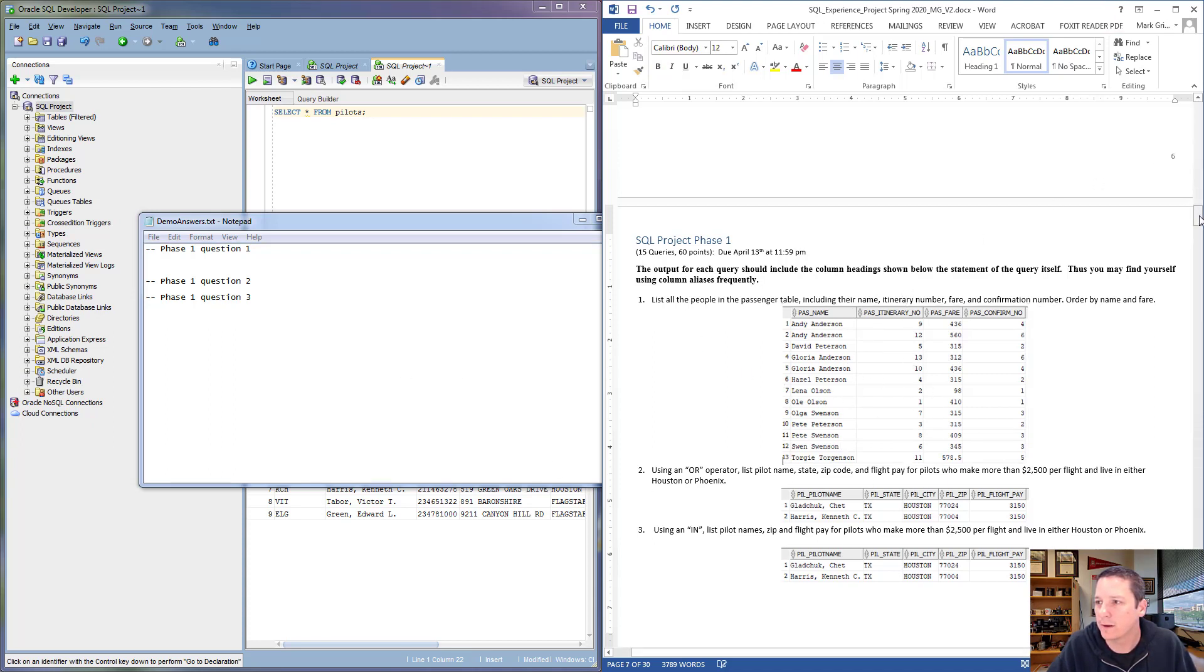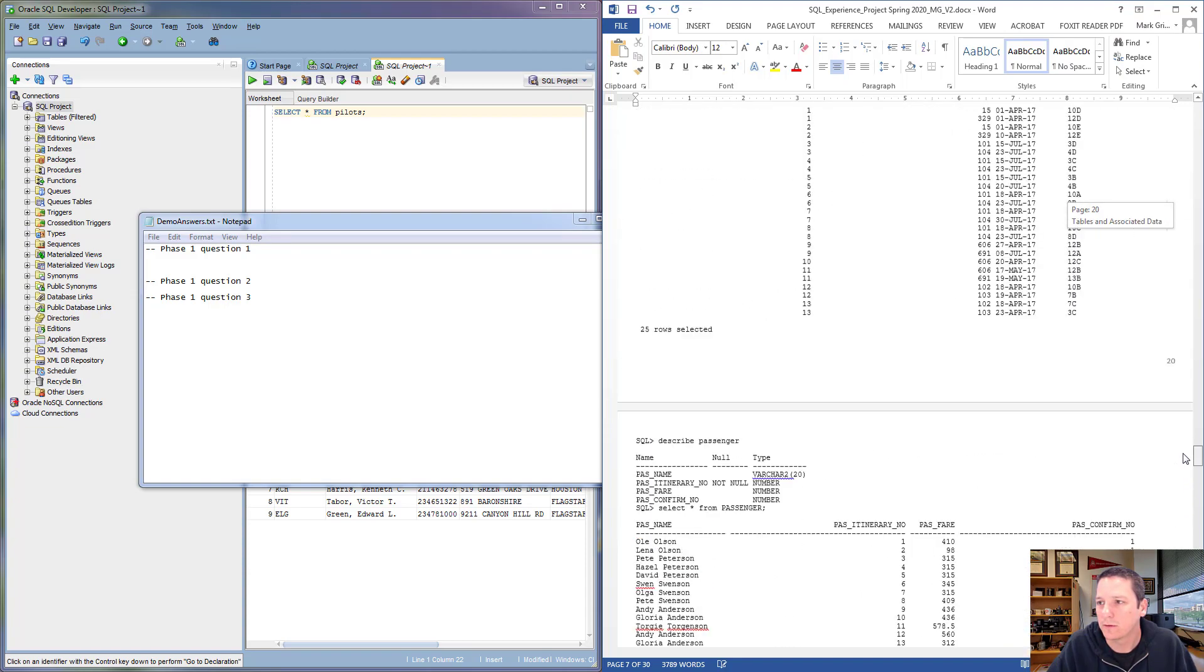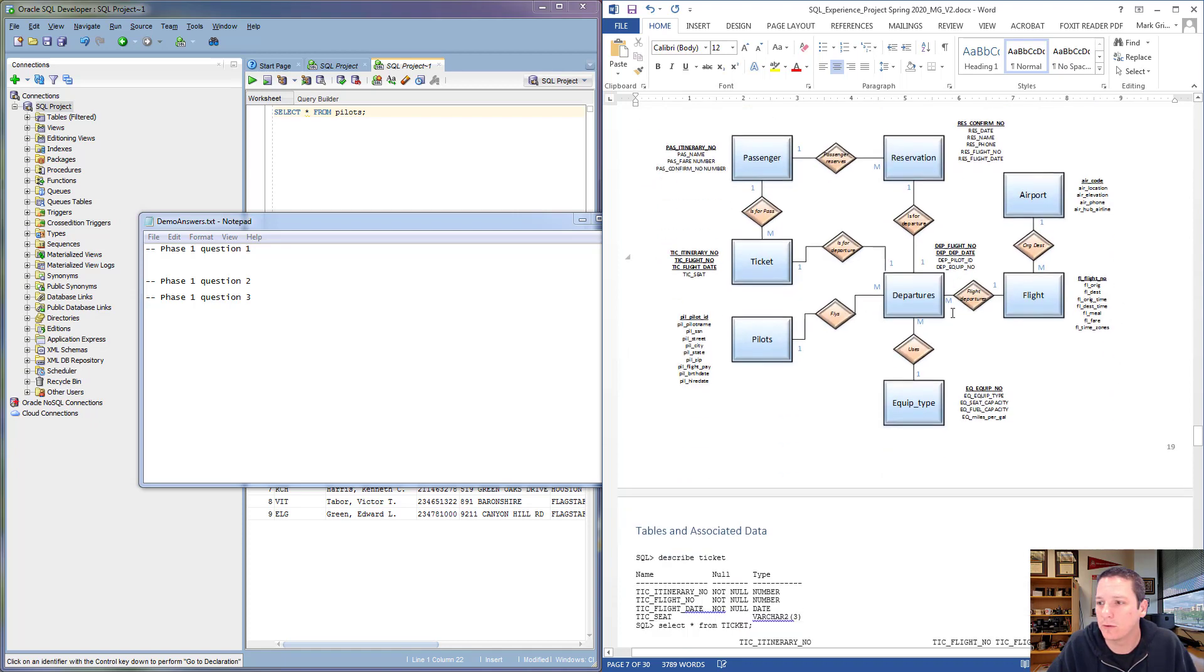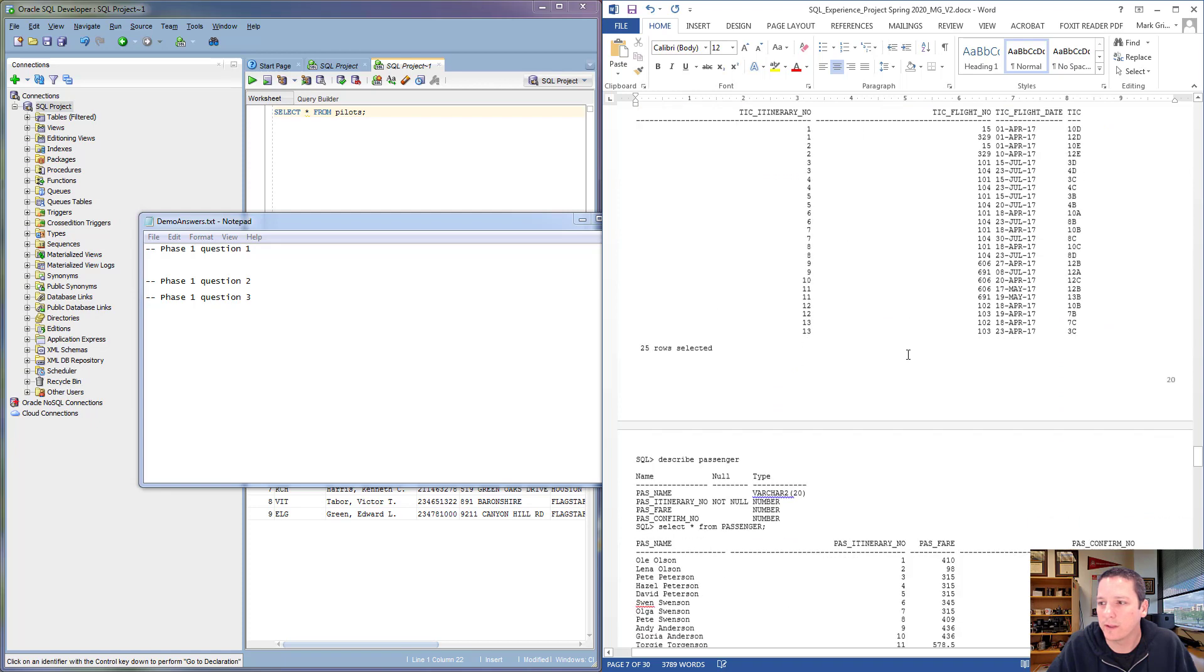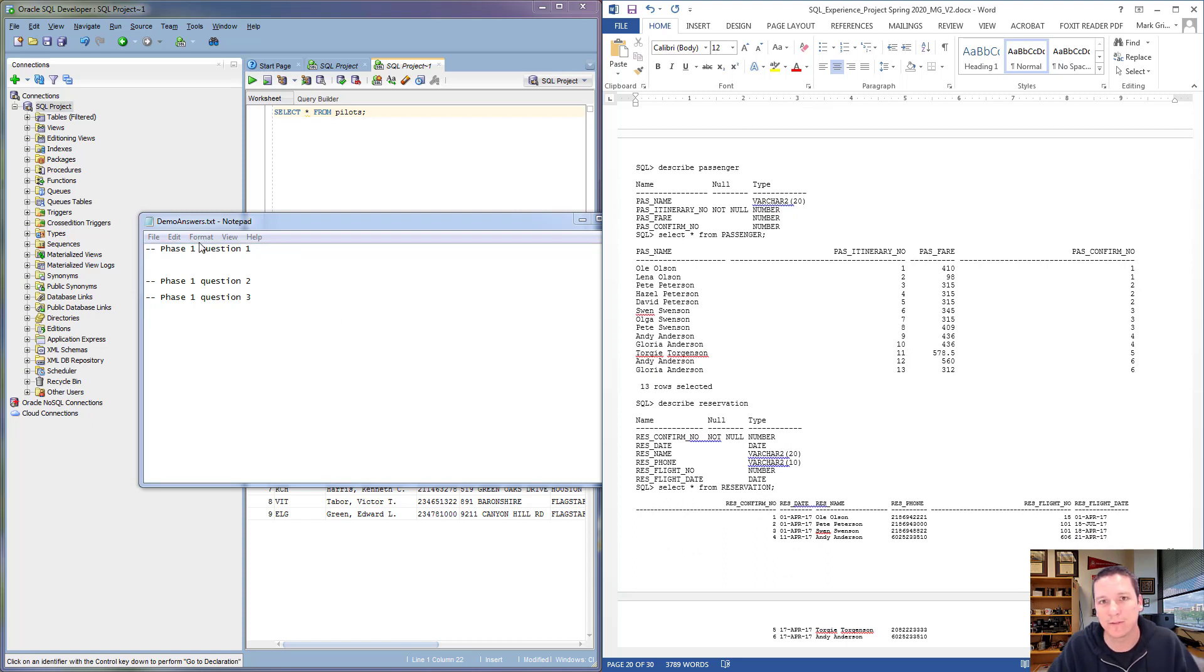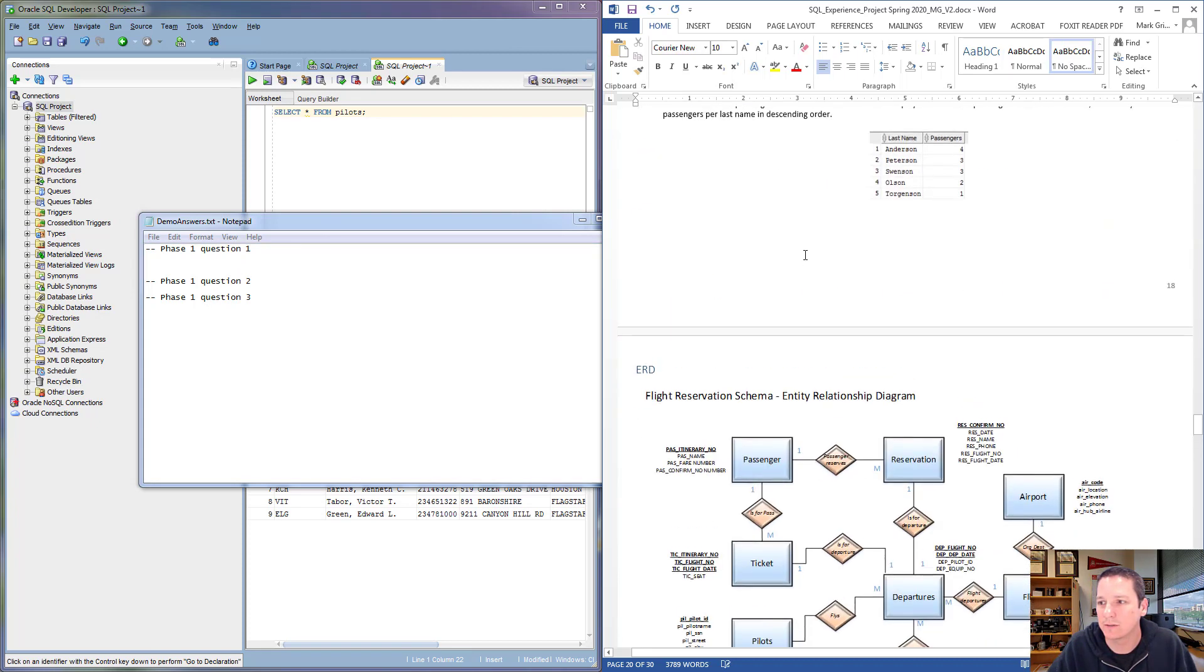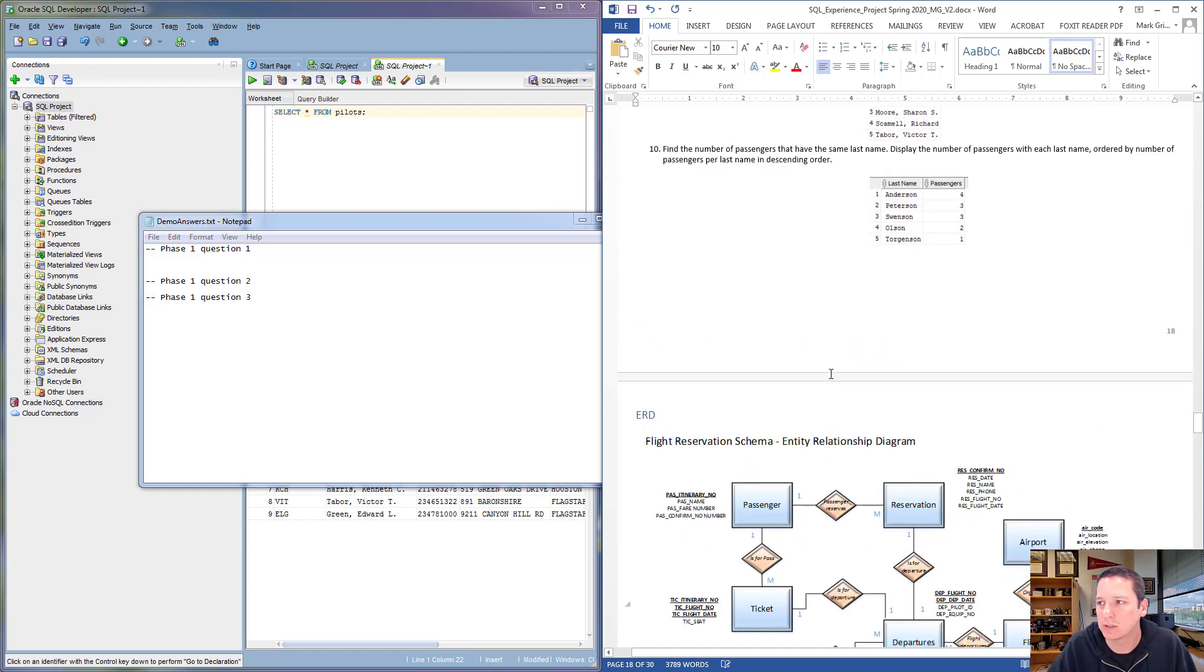If you scroll to the very bottom of the assignment file, you'll see there is an entity relationship diagram that shows you all the tables and what other tables they're related to, as well as all the data that's in each one of these tables. You really should be able to write your SQL queries all in your text file without ever even running them in the DBMS, but you're going to want to run them in the DBMS to make sure they work right and kind of check your work. I know right now we're interested in this Passenger table.